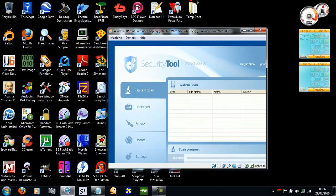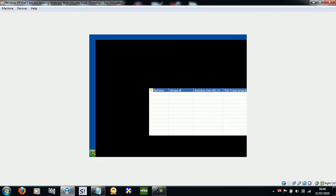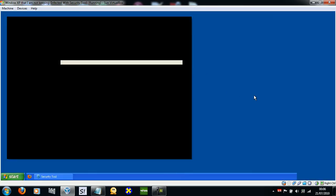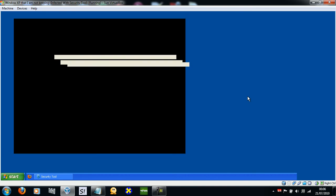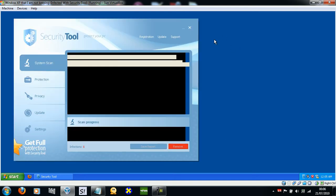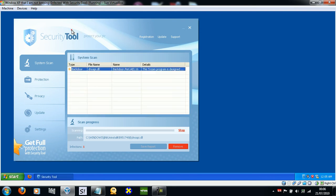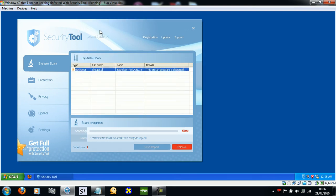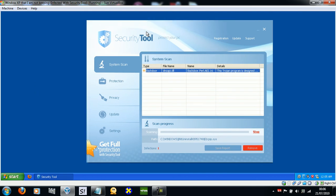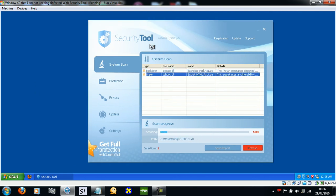So right now I've actually just booted up the PC. I got this off of malware domain list — I found it by accident, I didn't mean to actually get this, but here it is, so I thought I'd show you. And it's a clone of System Security, by the way.